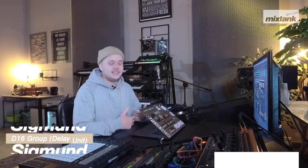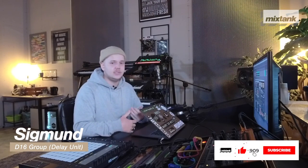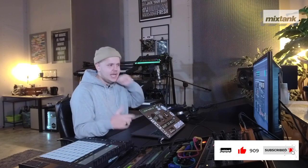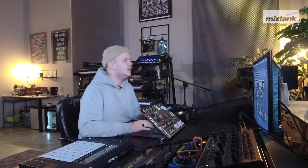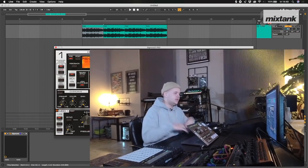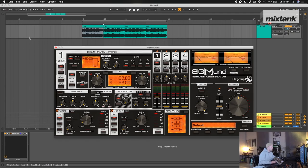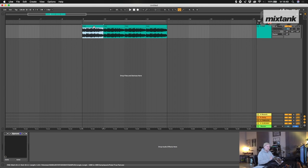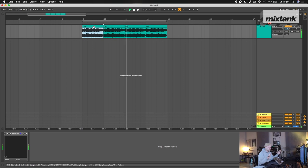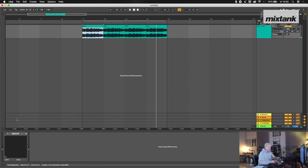One of my favorite plugins is the D16 Group Sigmund. It's a kind of delay filter unit. So I'm going to show you how I use it. Okay, so you have this - for example, we have a pad like this one. It's a bit boring if you have it like this.